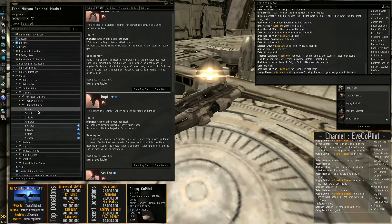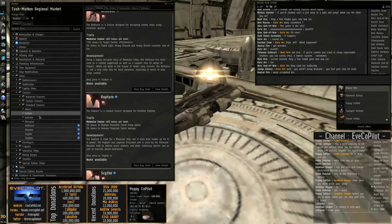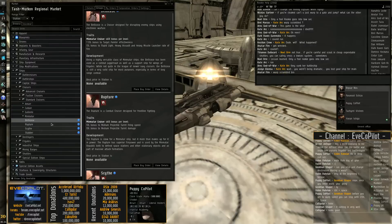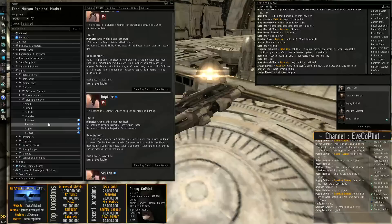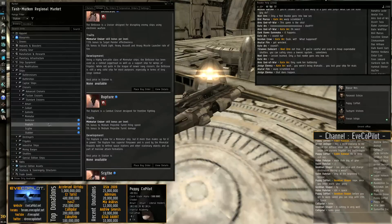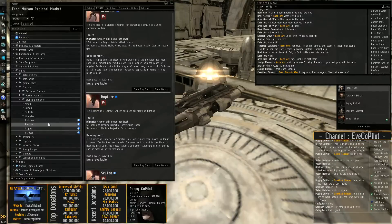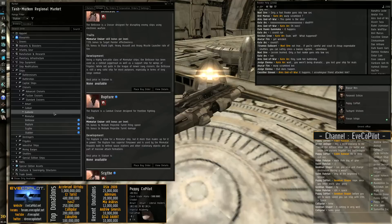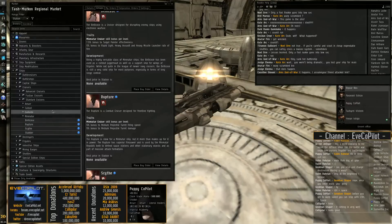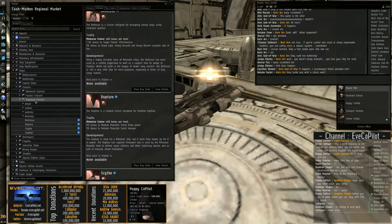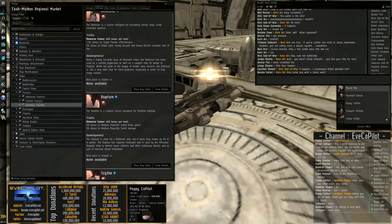So basically, each of these four, as a general rule of thumb, have e-war, logistics, tank, and DPS as a general rule. And you can put some really good cruiser fleets together with the standard cruisers.